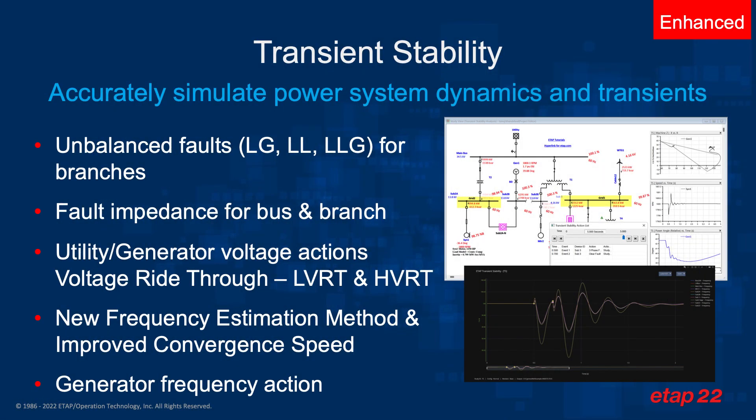Transient stability accurately simulates power system dynamics and transients. And in ETAP 22, we've added new actions for transient stability, which include unbalanced faults such as line-to-ground, line-to-line, and line-to-line-to-ground for branches.